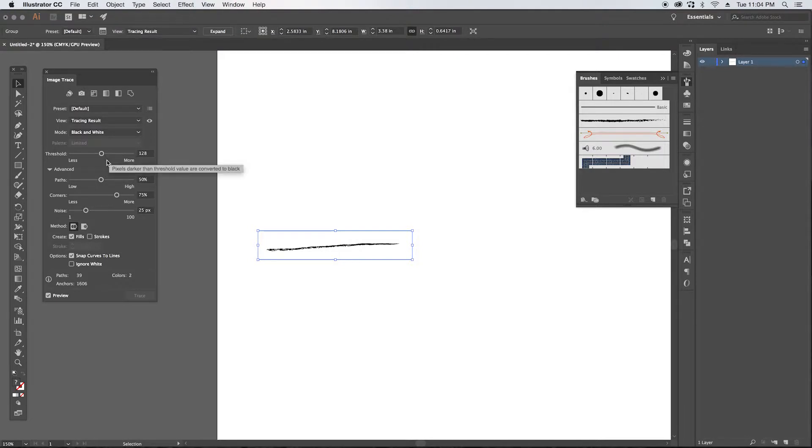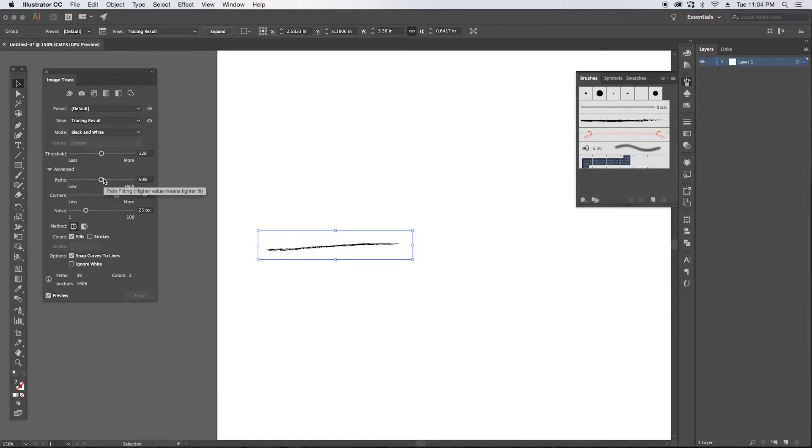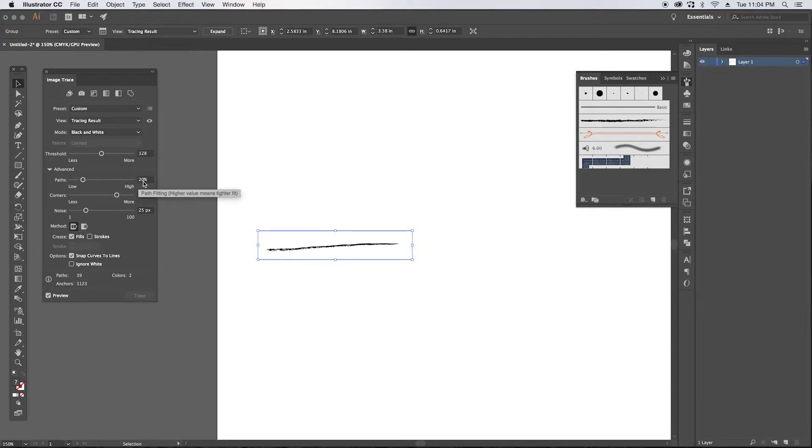You want to open your advanced tab and check out how many paths you have and how many anchor points this is imported, because it can cause some lag if you're not working with a lot of memory. So I'm going to pull down the path and see how much difference it makes. It's not messing up my stroke too much, so I think I'm good with that.